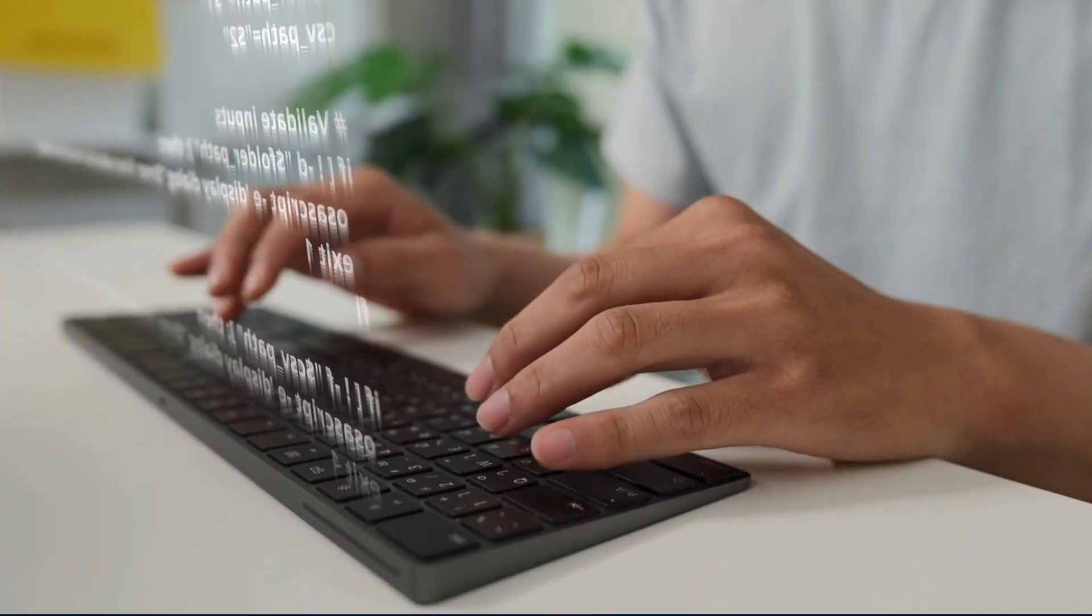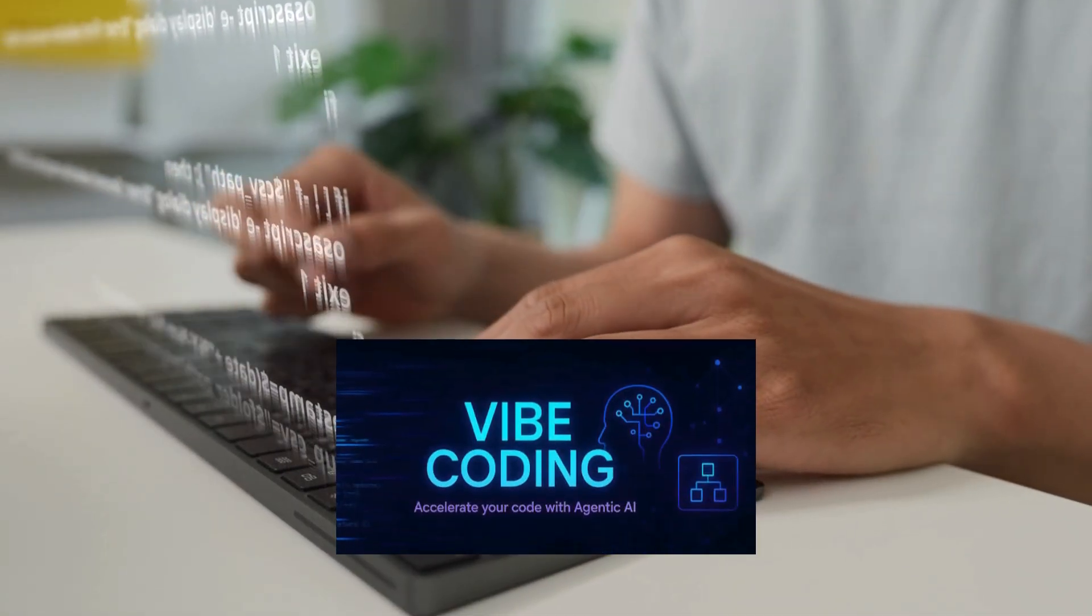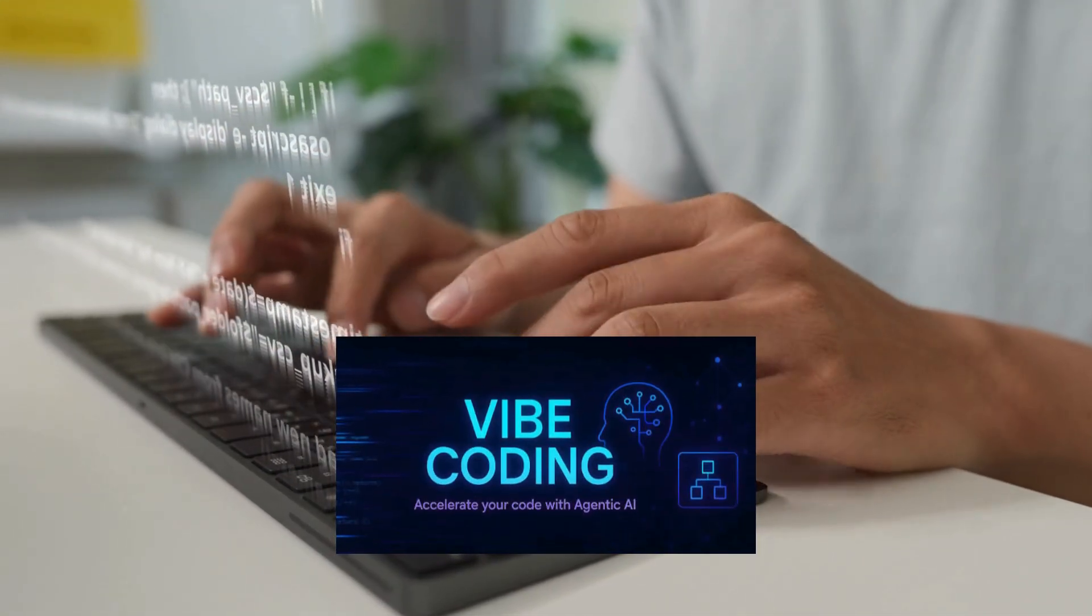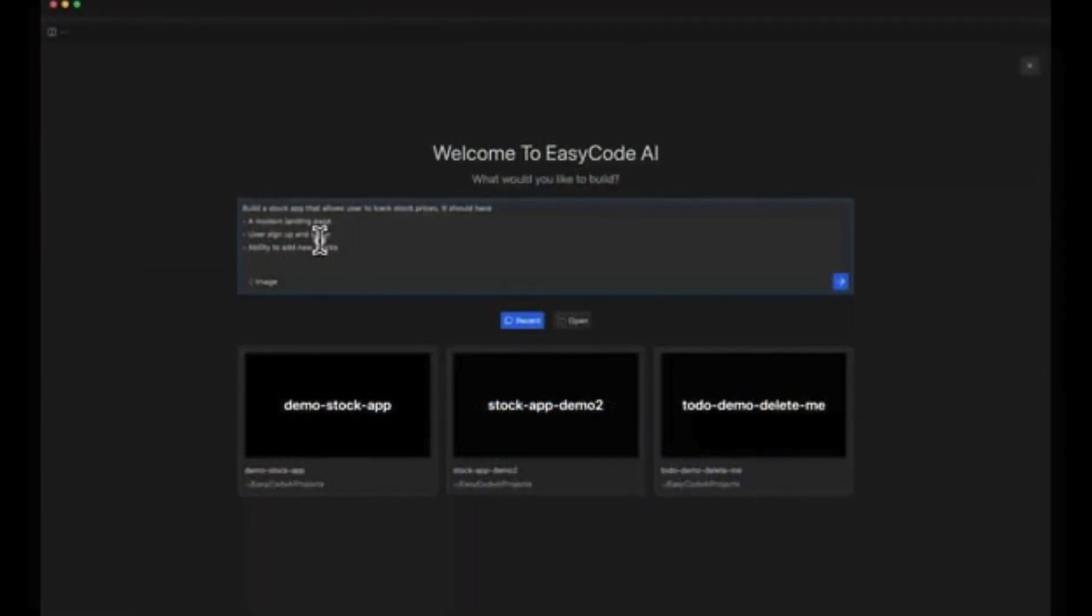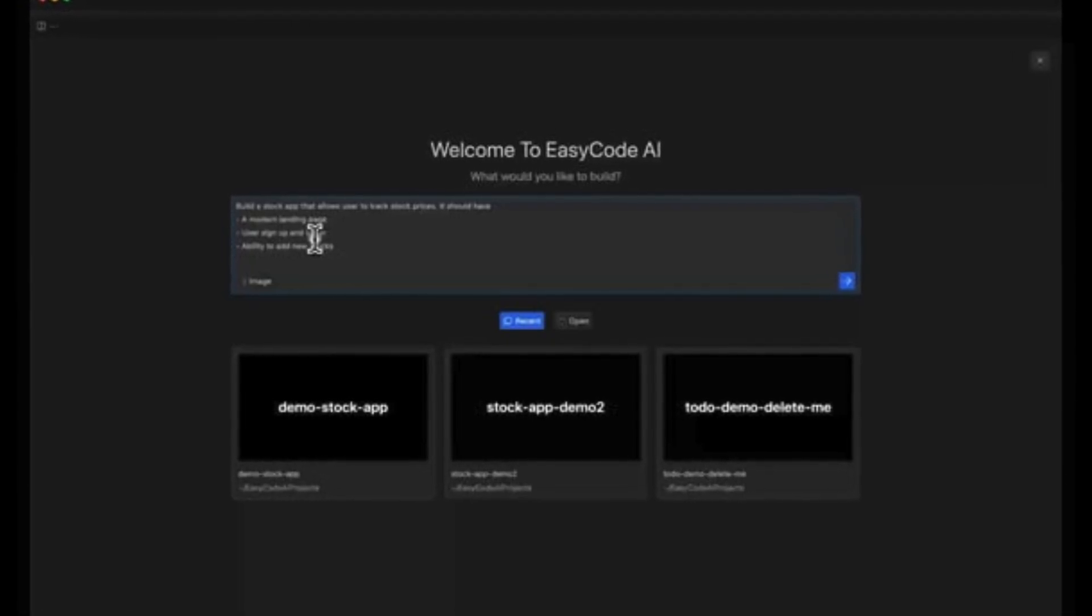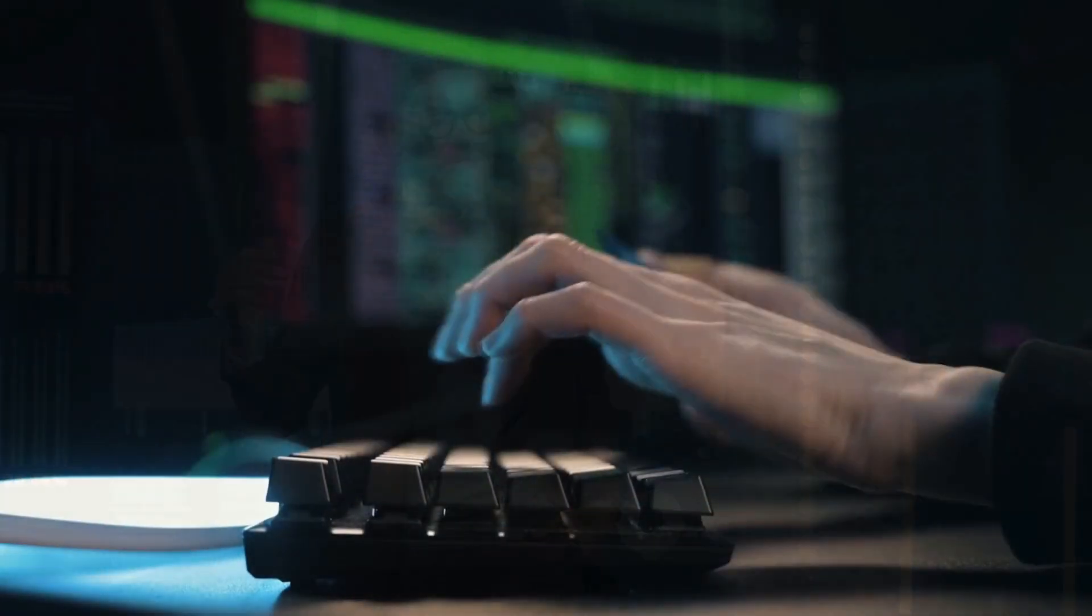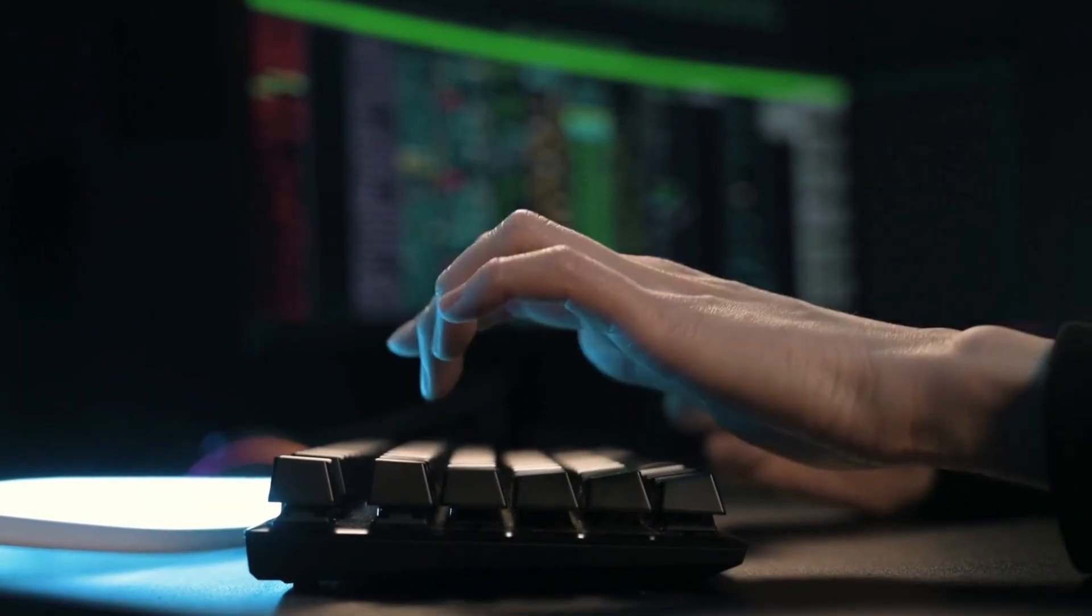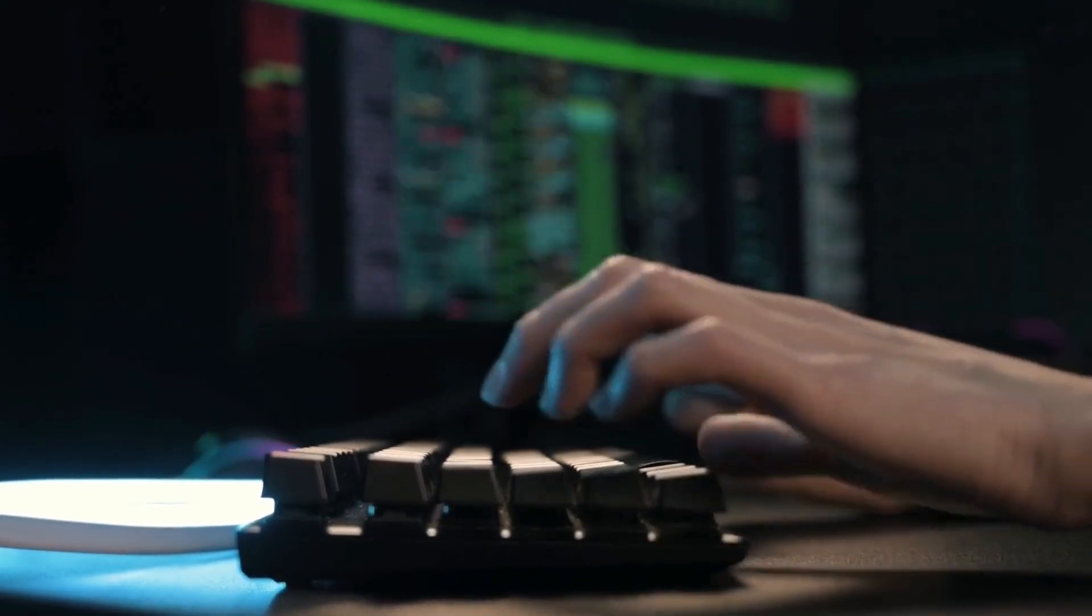So, if you're just starting out, vibe coding is your lane. You can open up a tool, describe what you want in plain English, and actually see it come to life. It's perfect for learning, for prototyping an idea that's been sitting in your head, or for launching a quick demo to show off. If what you need is speed and simplicity, vibe coding delivers.